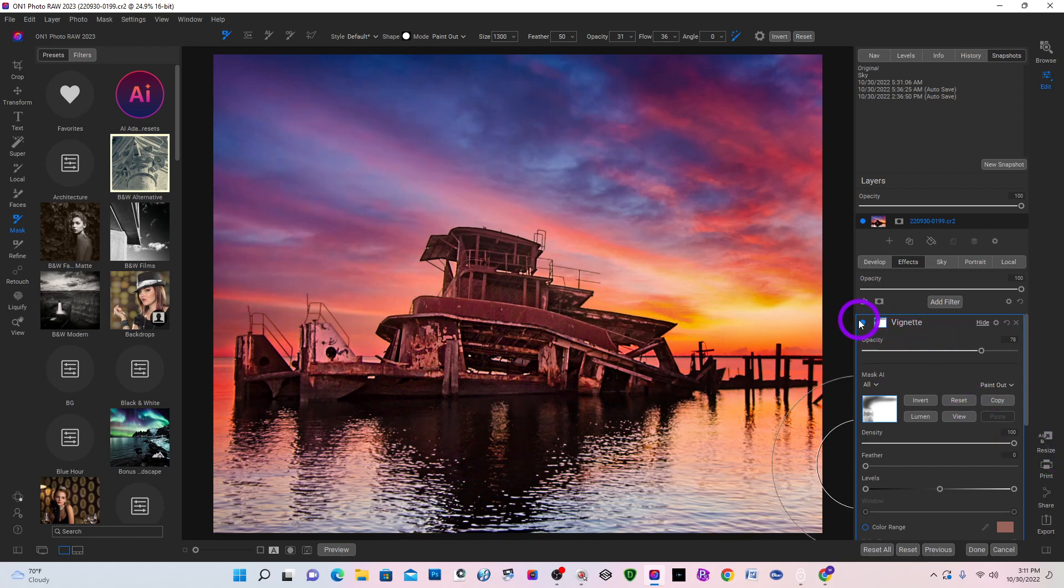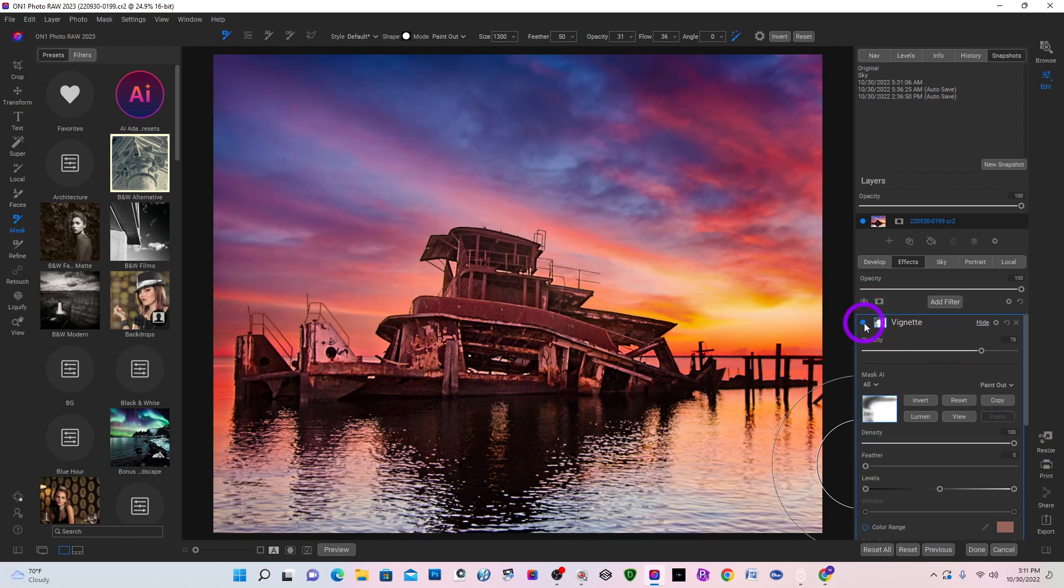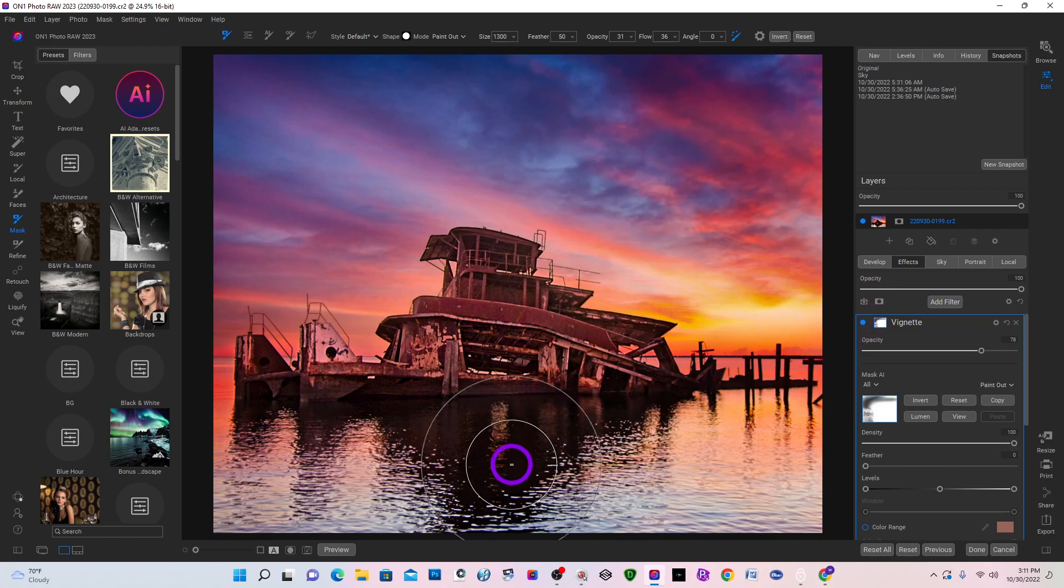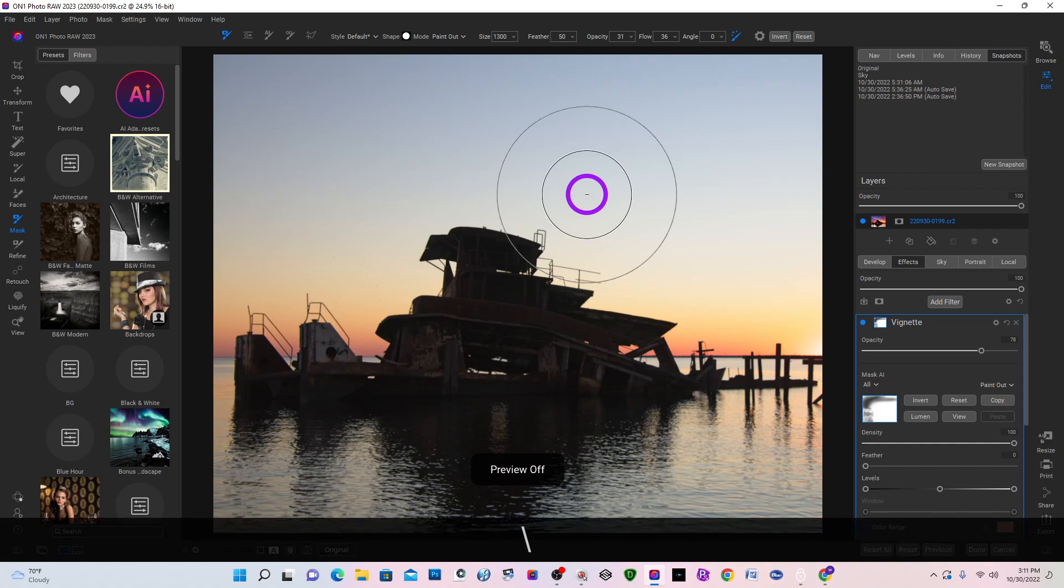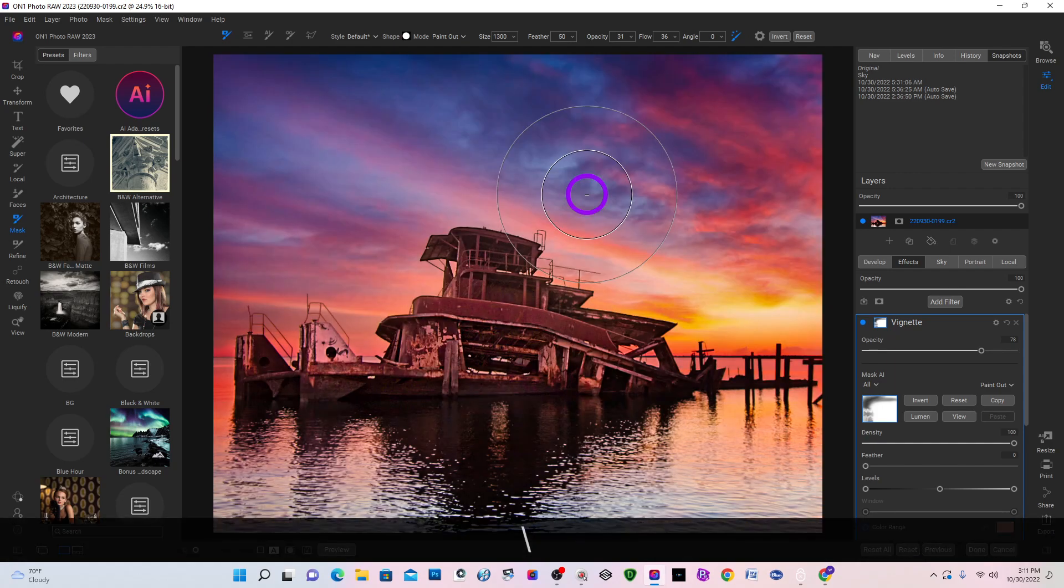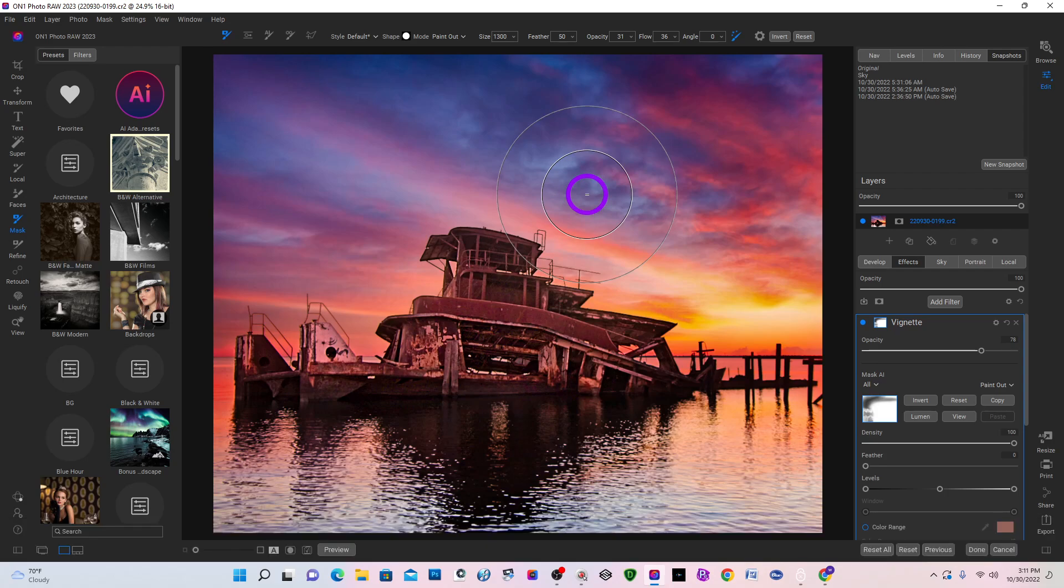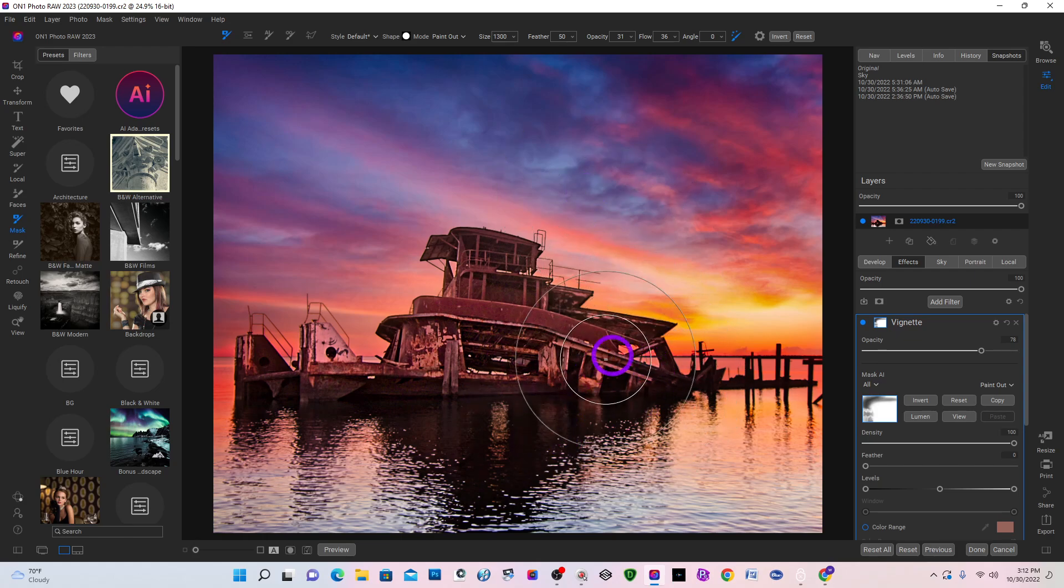So if I turn my vignette off and on, you can see it's darkened up that. And if I hit my backslash key, you can see what we started with. Hit the backslash key. This is what we wind up with. And I hope it was short and sweet. And I hope you learned something. Thanks.